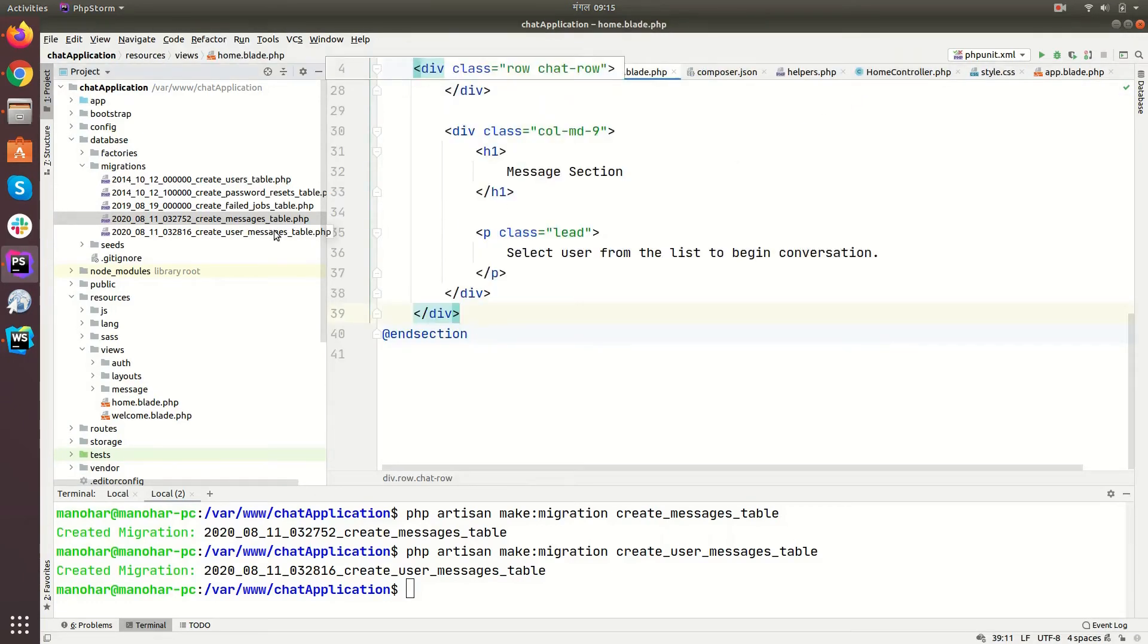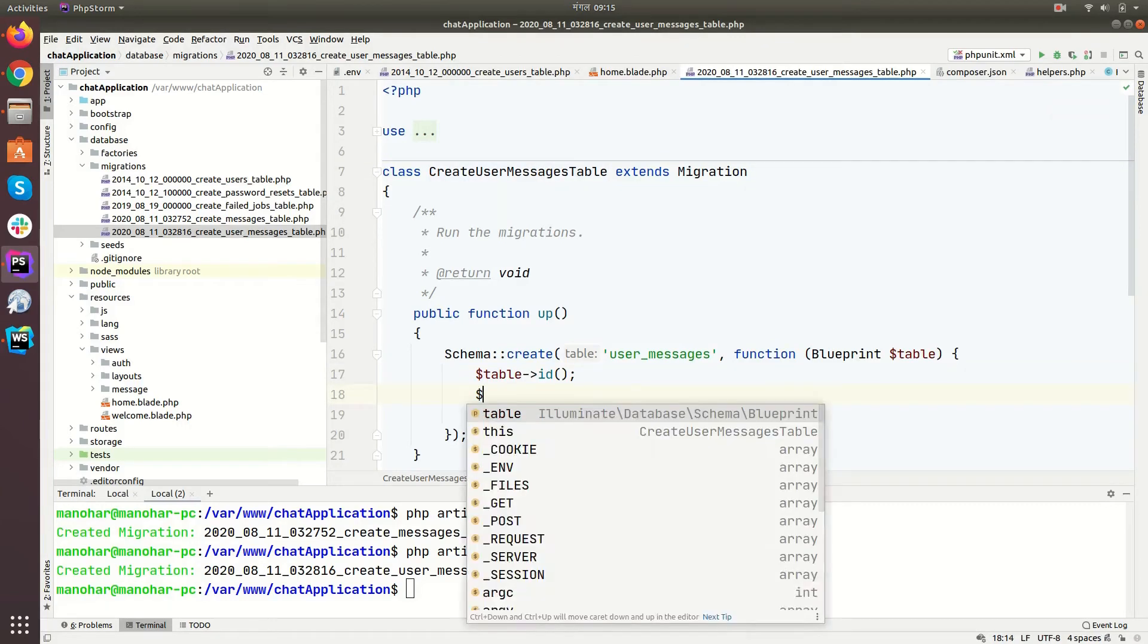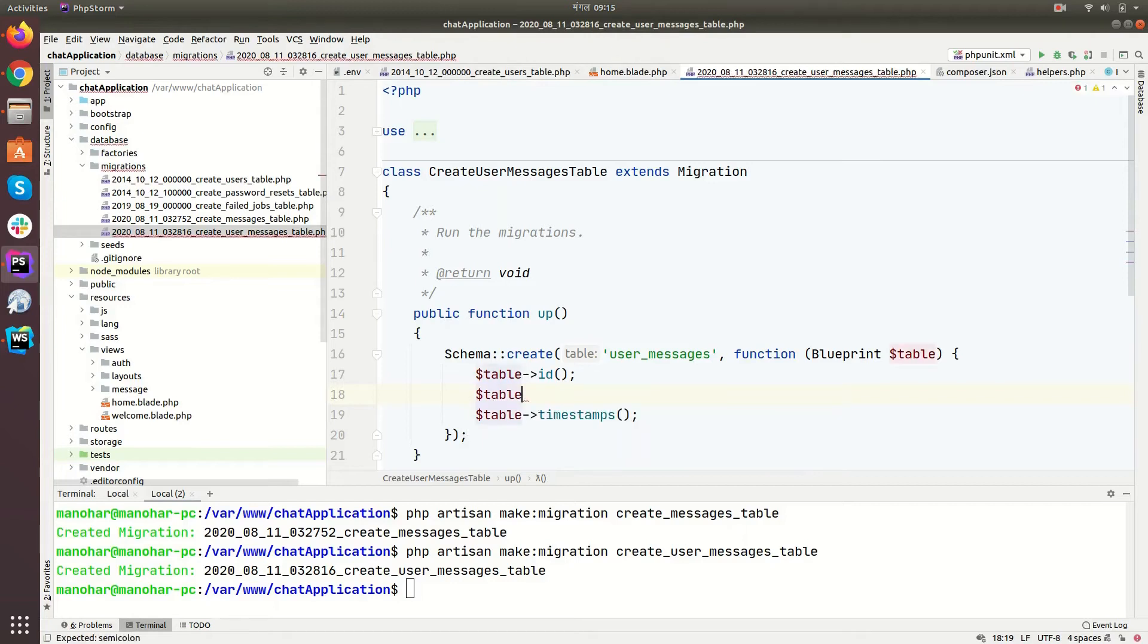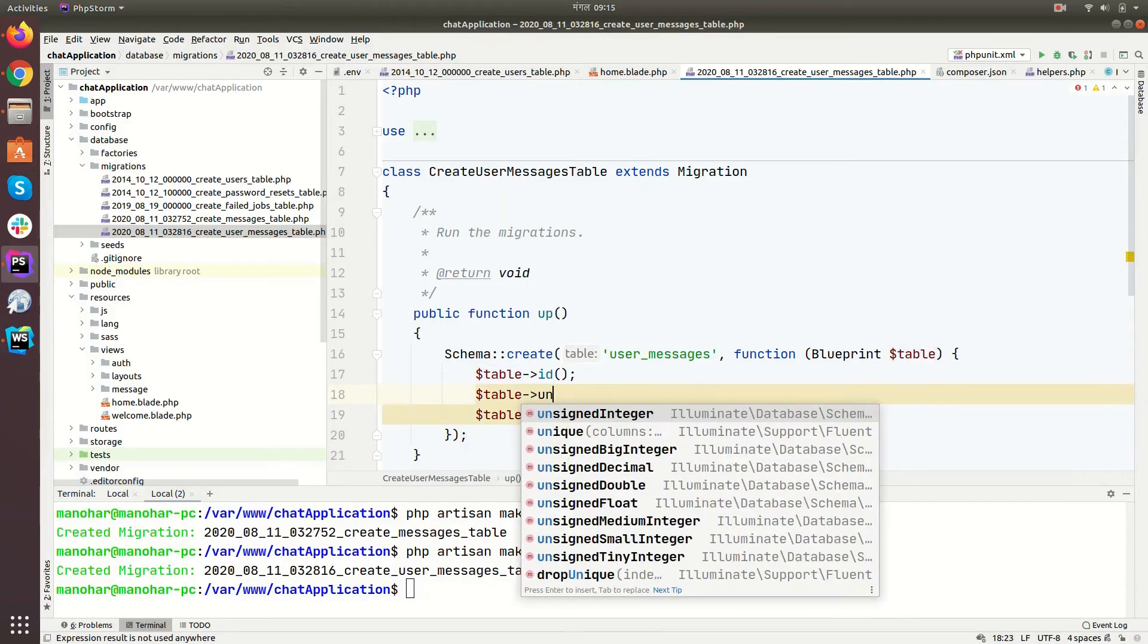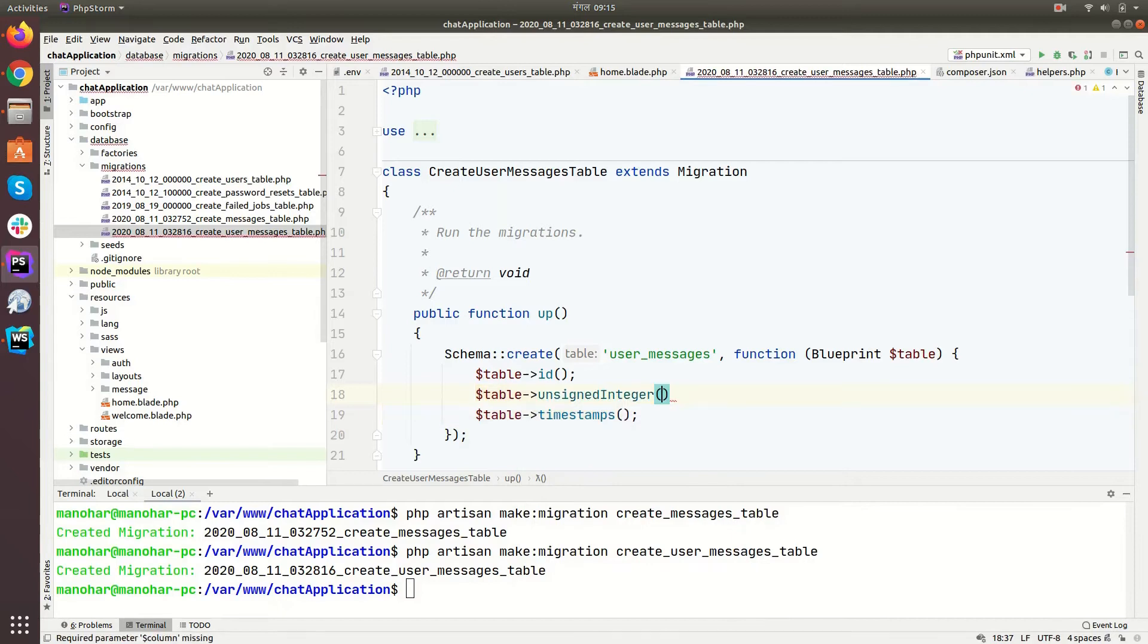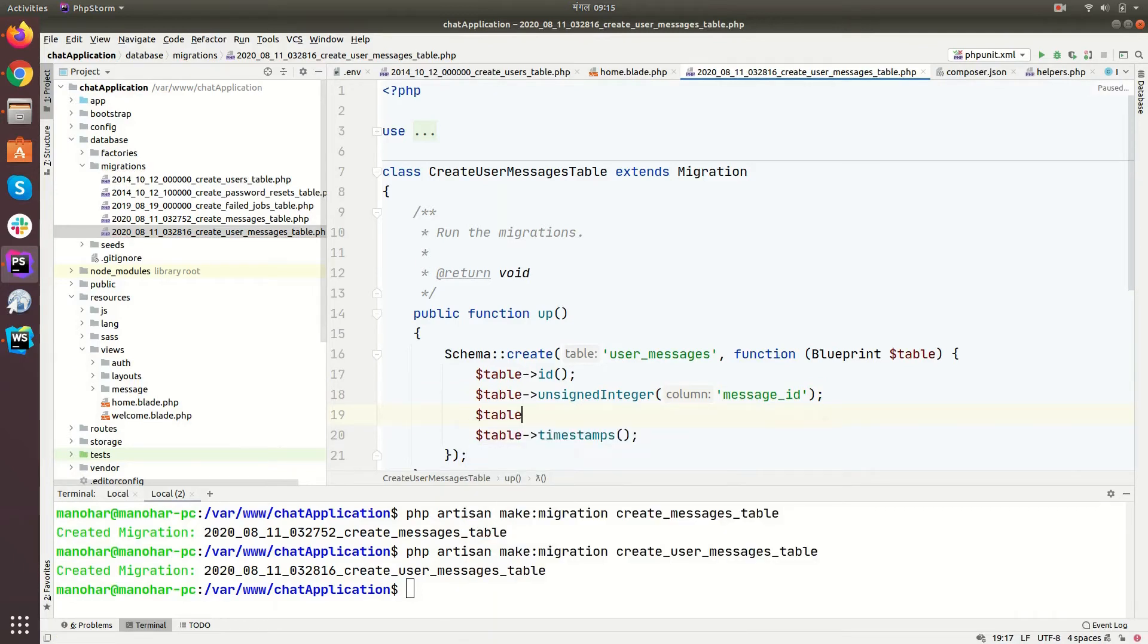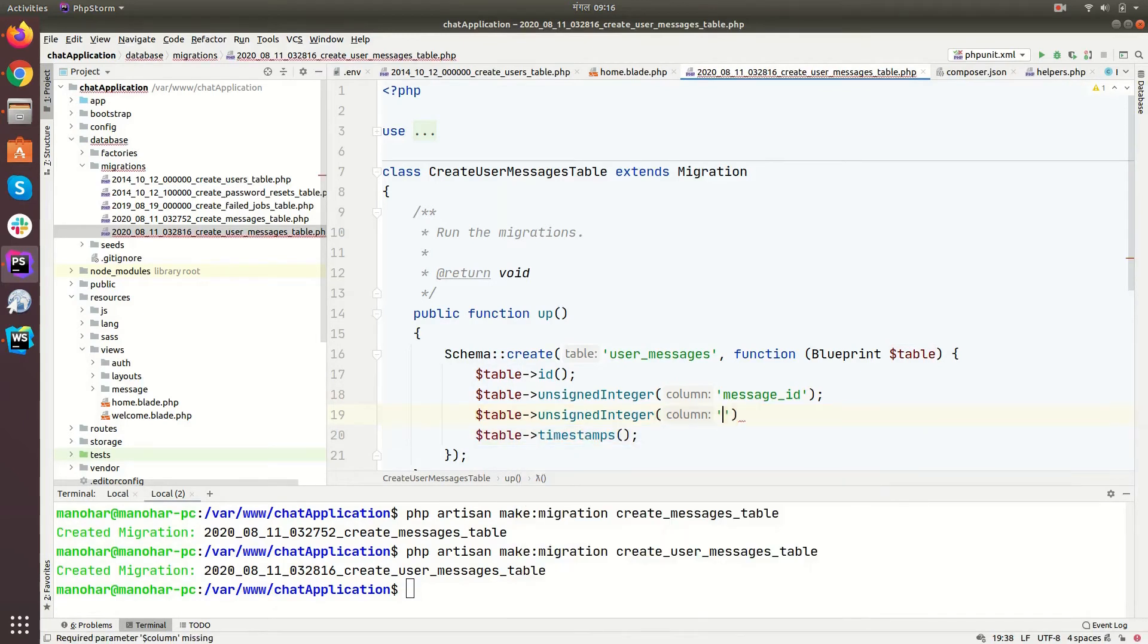So let's update user messages table. Table unsigned integer, message ID. So user message table belongs to message table. And then table signed integer again, and then sender ID.